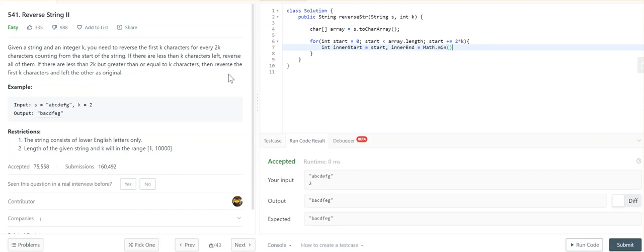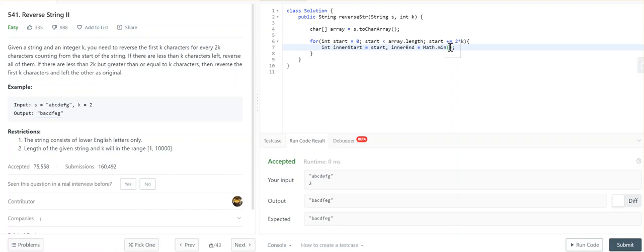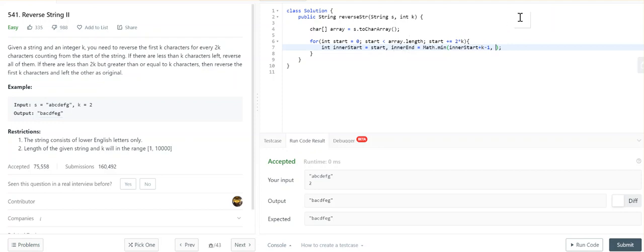The innerEnd is Math.min() - if there are K characters we'll iterate over them, otherwise we'll reverse all remaining characters. We'll say innerStart plus K minus 1, because this is a zero-indexed array, so innerStart plus K minus 1 gives us the end of the Kth character within this block. We're iterating until array.length, so this will be array.length minus 1.